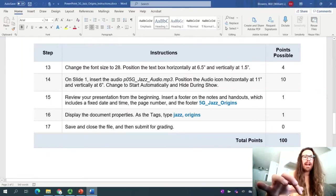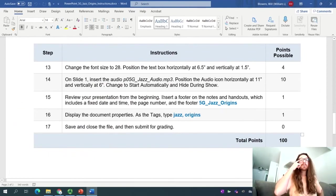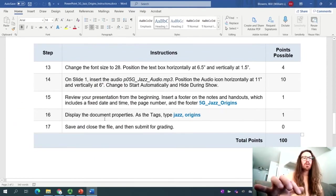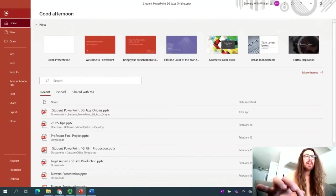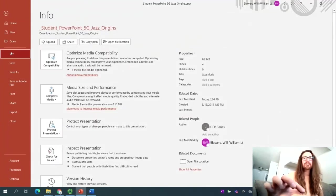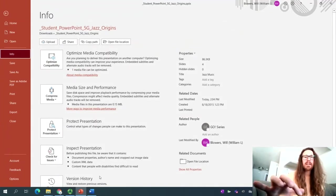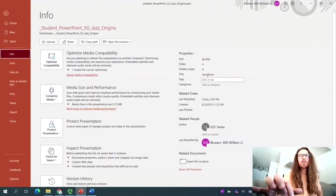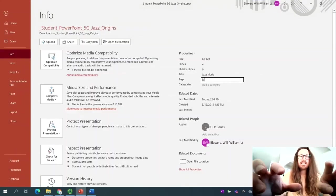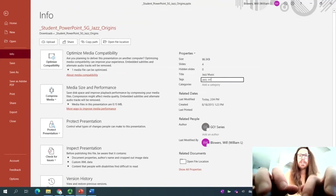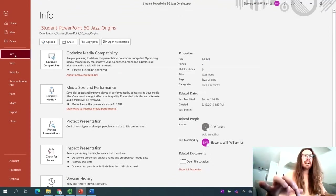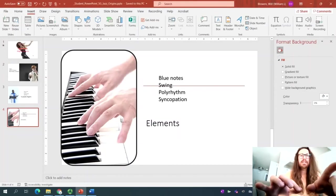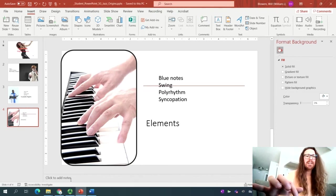We'll go back to Word. Perfect. Next time of date, page number, Jazz Origins. Wonderful. Display the document properties. Well, we know where that is. So back to PowerPoint, File. We'll click Info. And then Tags is in the Properties on the right-hand side, and it was Jazz, Origins. So we'll tag it right here. Jazz, Origins. Perfect. I will then save it. Save it again just to make sure. And from here, I will submit it to MyLabIT. Let's go ahead and see how we did.